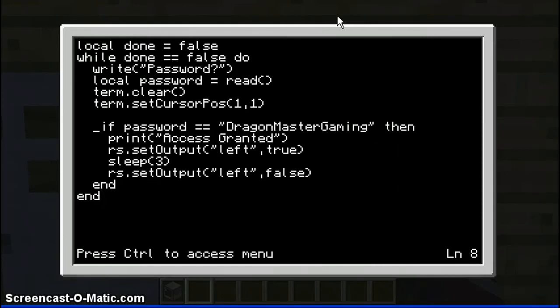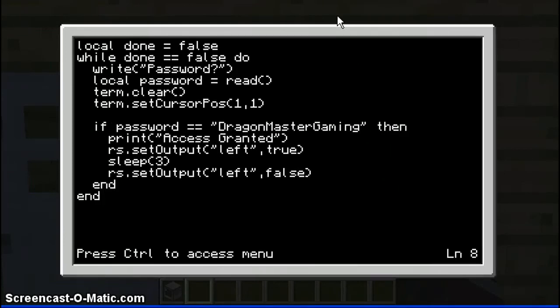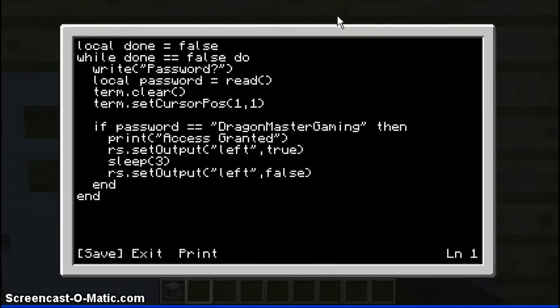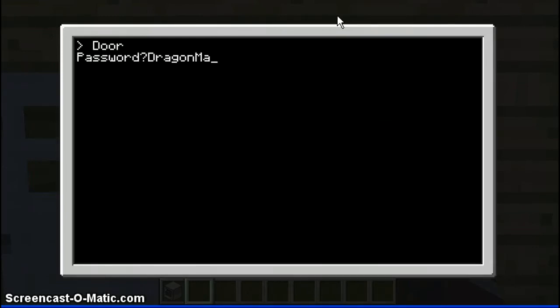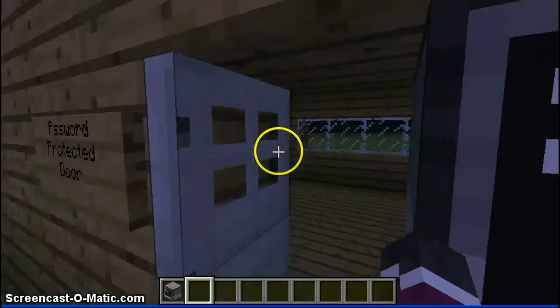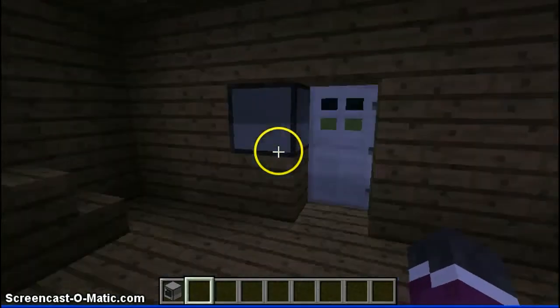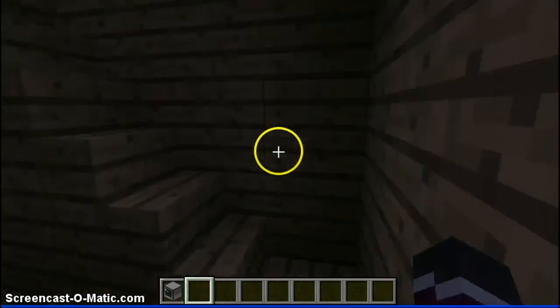If you do that, this should work. And then of course you do Control, Save, Exit, and then you write 'door'. Type your password — like that. Access granted! And this will open up.